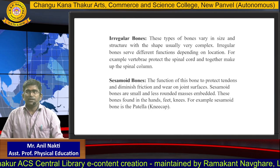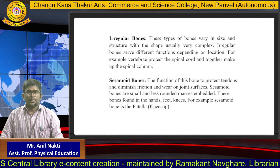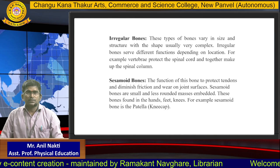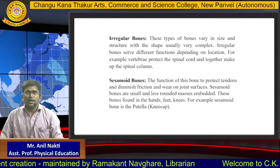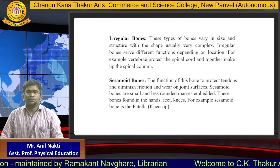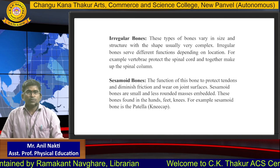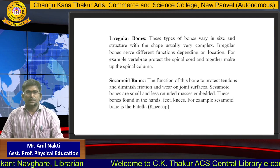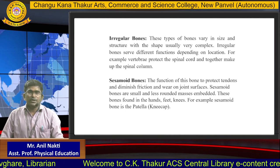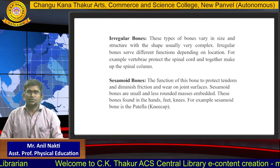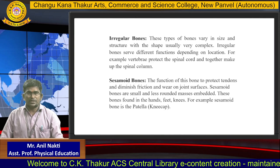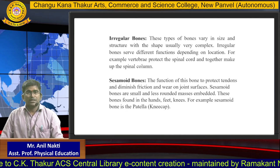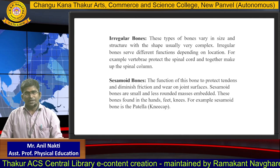The fifth type is sesamoid bones. The function of these bones is to protect tendons and diminish friction and wear on joint surfaces. Sesamoid bones are small, rounded bones embedded in muscles. These bones are found in the hands, feet and knees. For example, a sesamoid bone is the patella, or kneecap. Thank you.